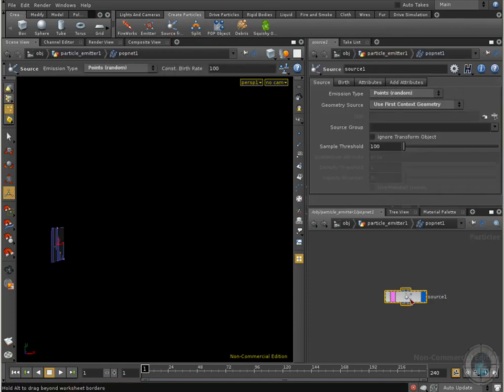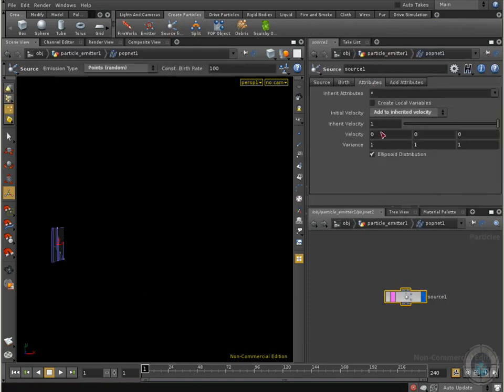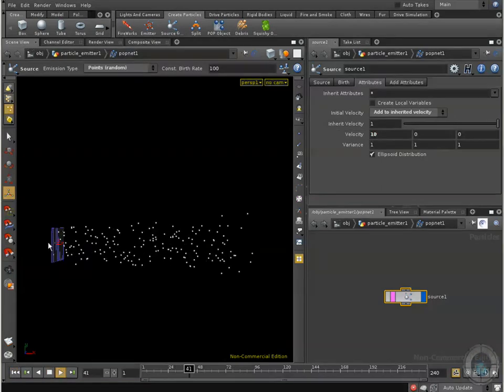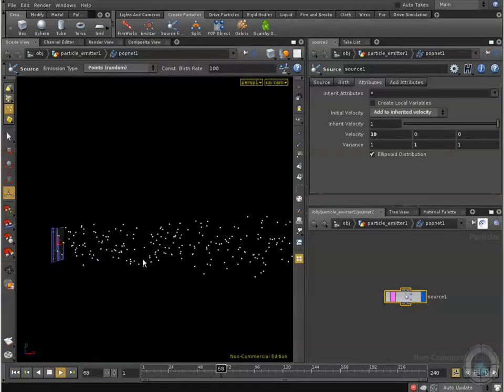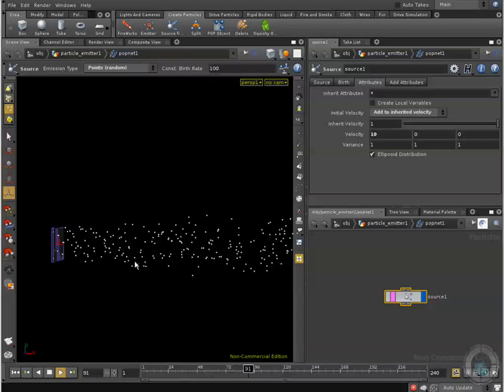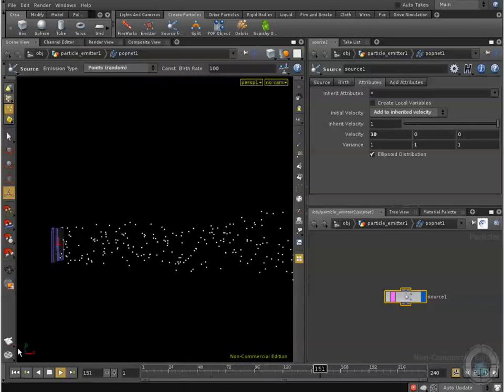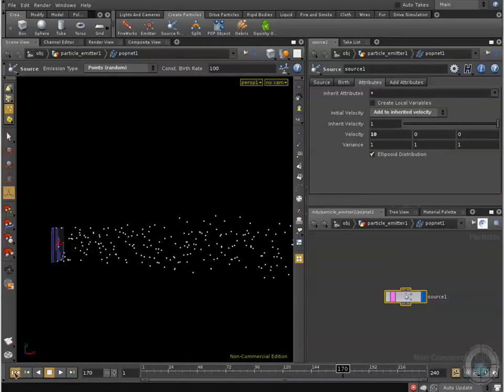We are inside our source node, and I'm going to move to my attributes, set the velocity to 10, and rewind and play. There we go, our particles being emitted in the x direction with that velocity, and that's what I want.